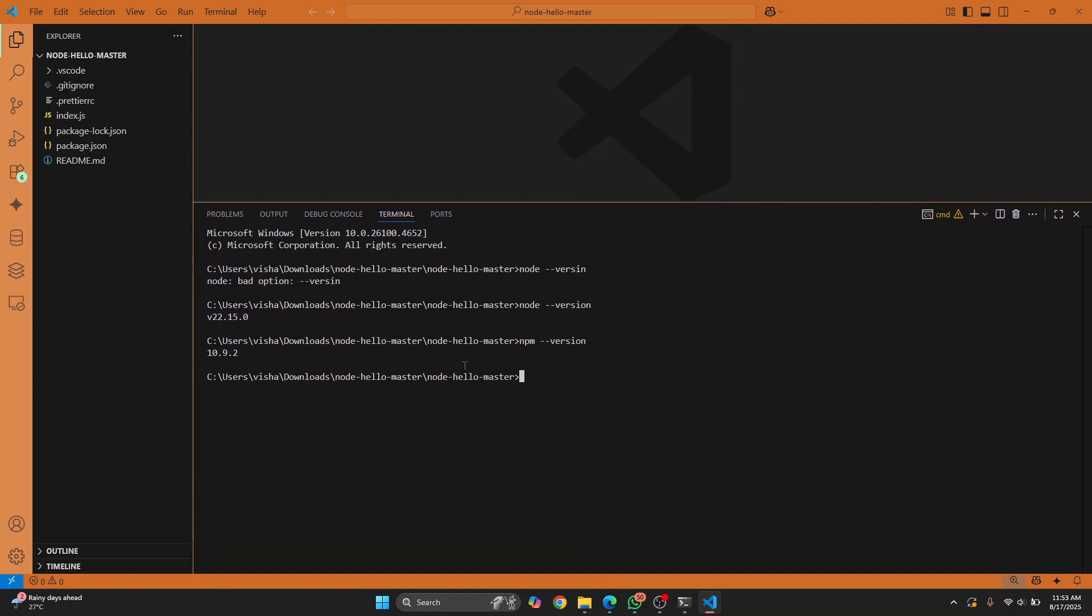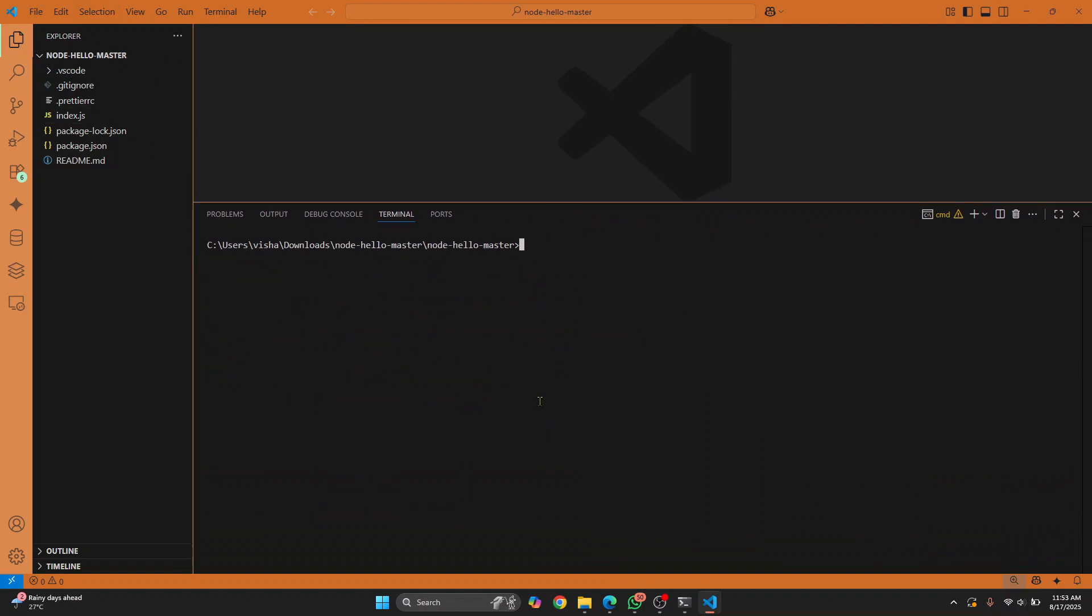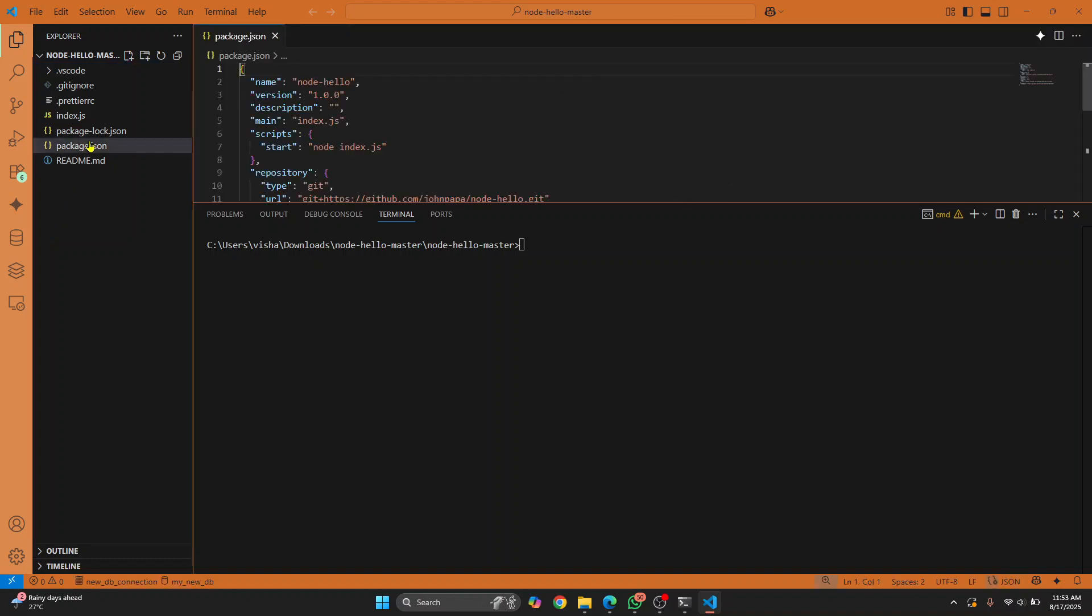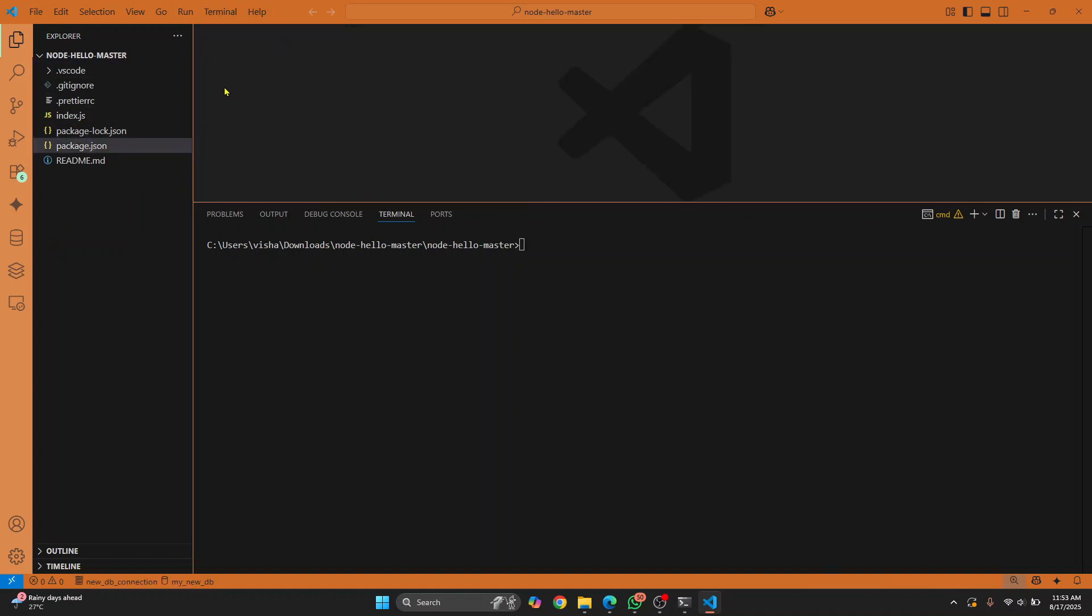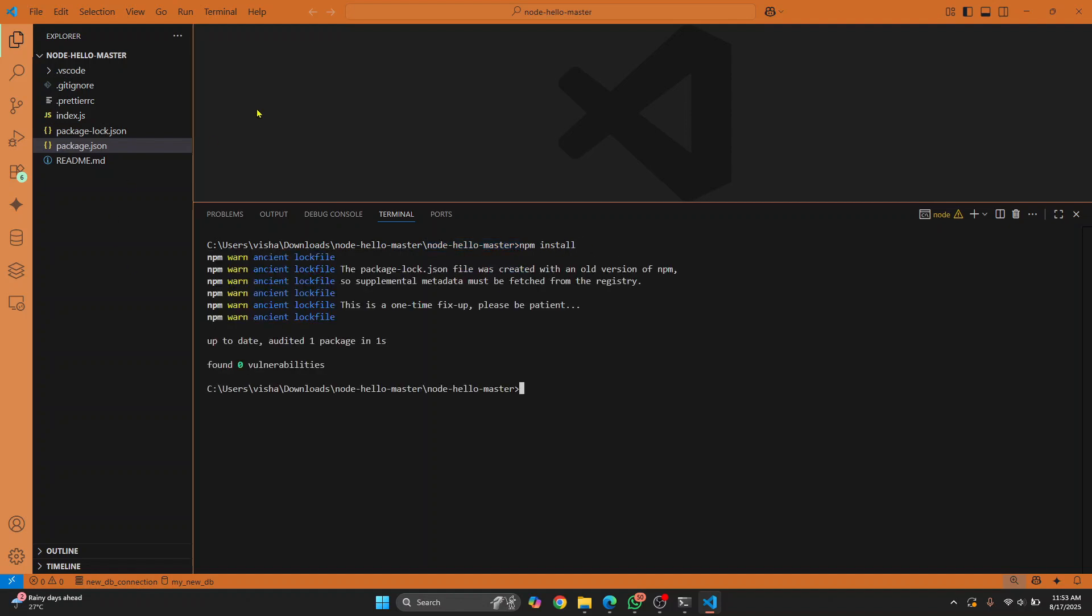Once you have the project open in Visual Studio Code, you will see that there is a package.json in your project. This contains some modules that are required. So what you need to do is install the required libraries by entering this command: npm install. I am inside my project directory. Make sure you enter this command from inside the project directory, hit enter, and all the required modules will be installed.